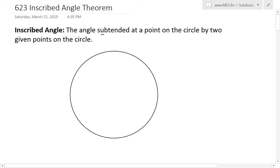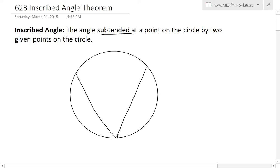Basically, the angle subtended at a point on the circle by two given points on the circle. Subtended is basically just a point that has two lines meet at it like this, so it's hanging kind of from somewhere. So, this is just being subtended at a point on the circle by two given points on the circle. In this case, this point and this point, and this is the angle formed. So, this angle is formed or subtended at this point, and this is basically what an inscribed angle is.